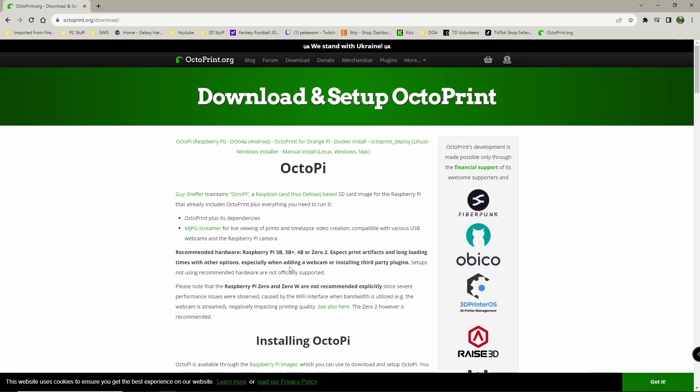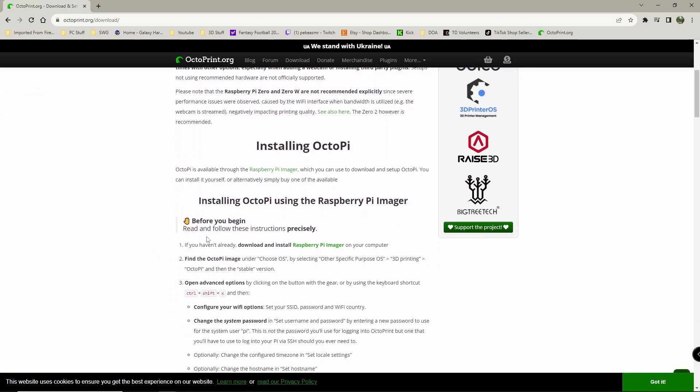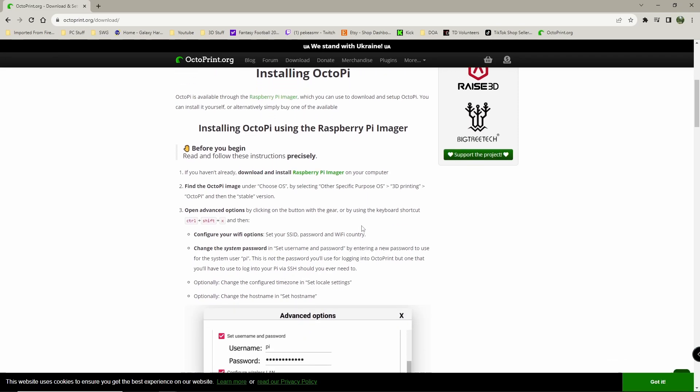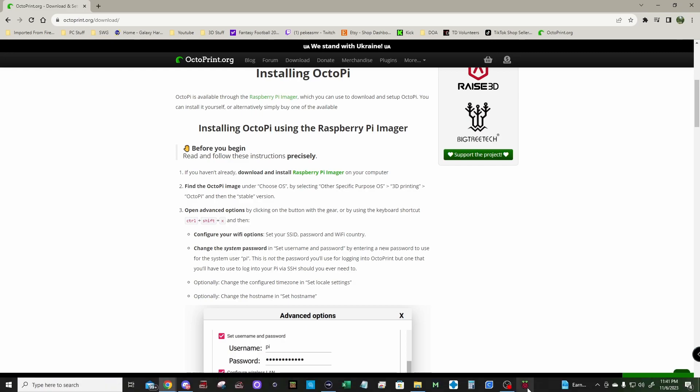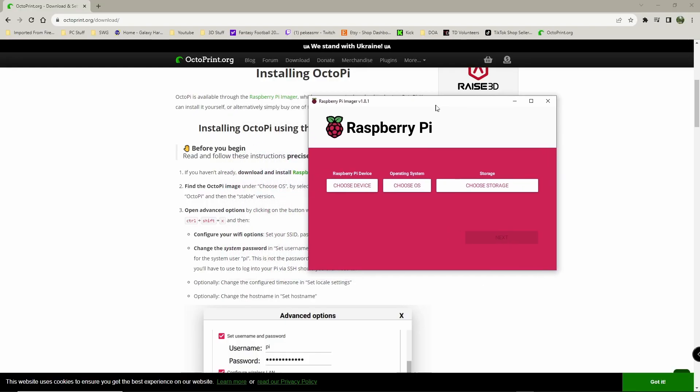And it says stop before you begin. Read the following instructions precisely. So the first thing it's going to tell you to do is download and install the Pi Imager on your computer. This is going to give you step-by-step instructions here. I've already gone and done that. So let's just go ahead and open this.